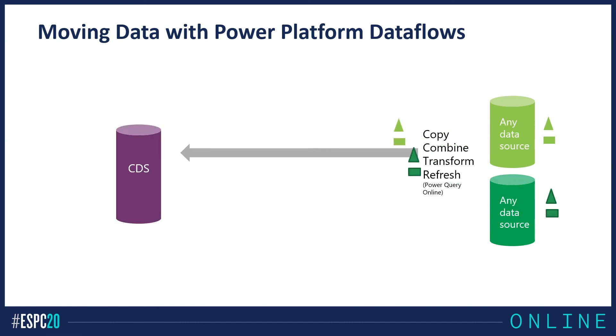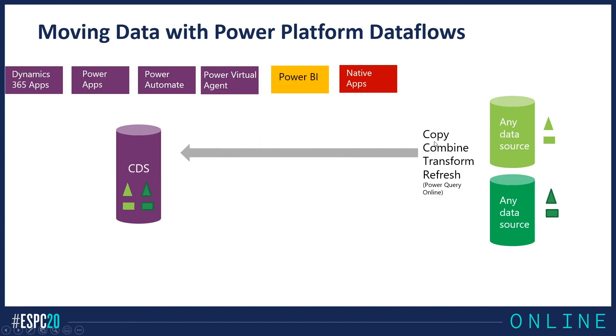And you can send this information to CDS. And when it's in CDS, of course, you can use that from Dynamics, from Power Apps, from Power Automate, from Power Virtual Agent, from Power BI, even from native applications.